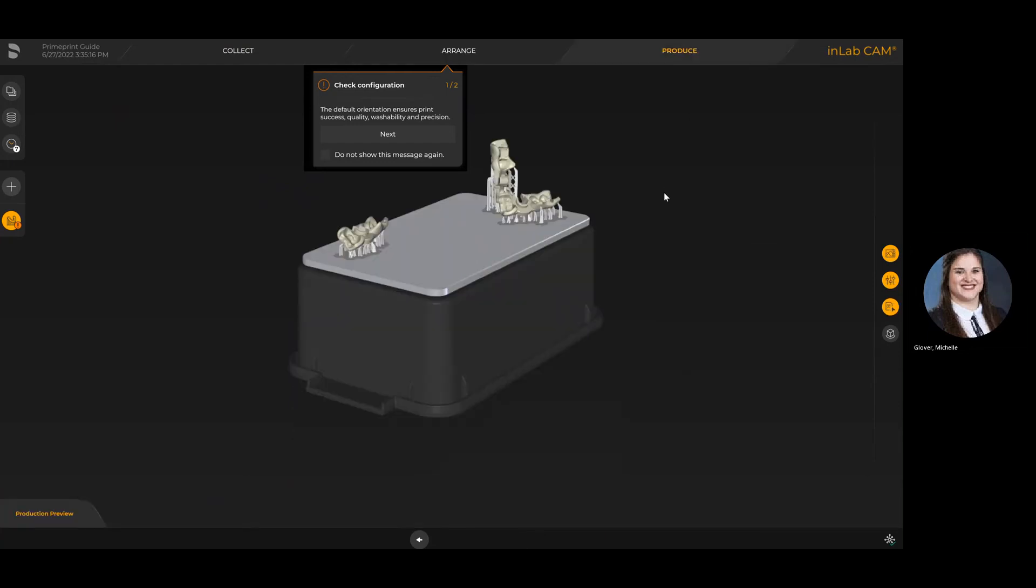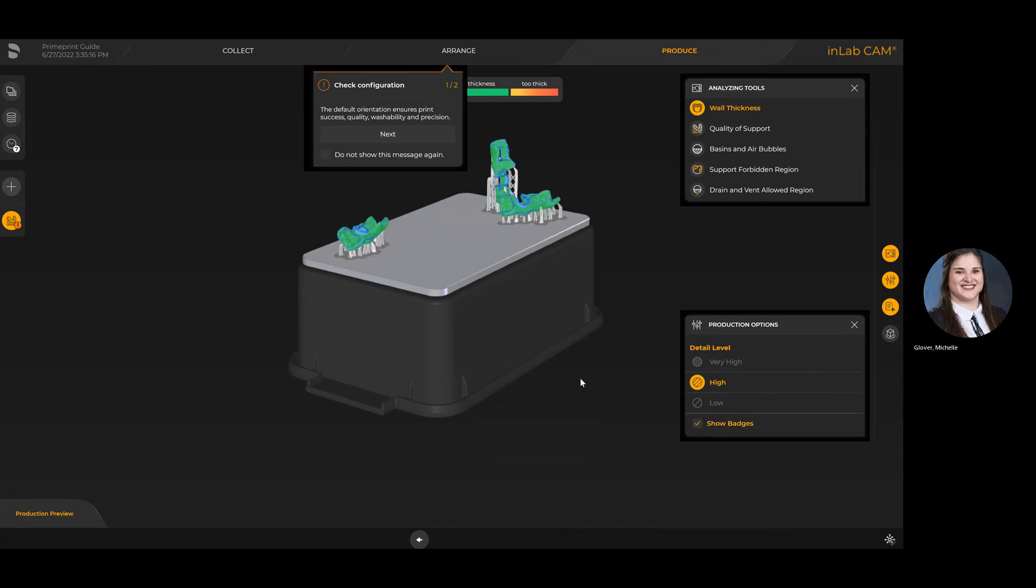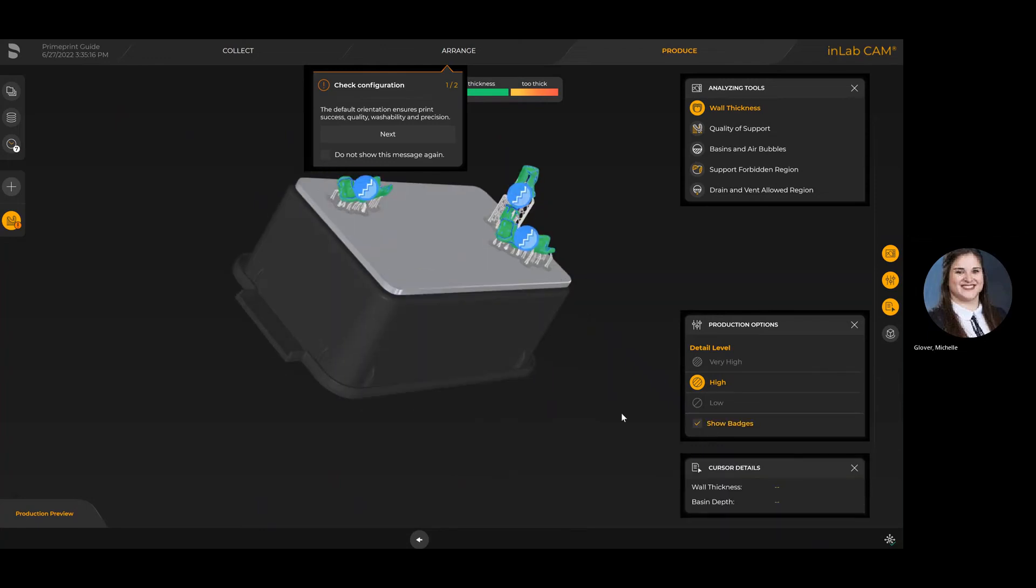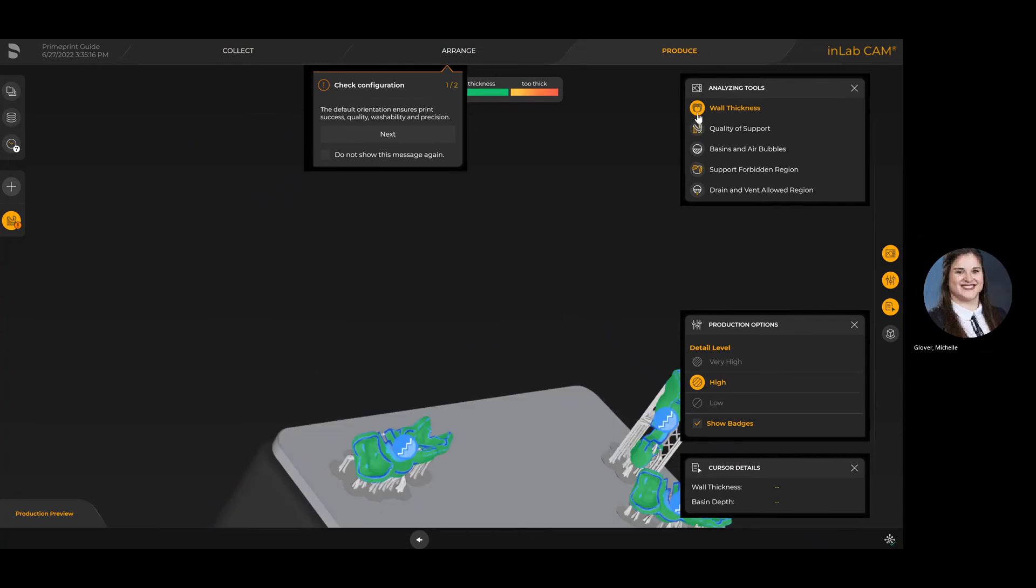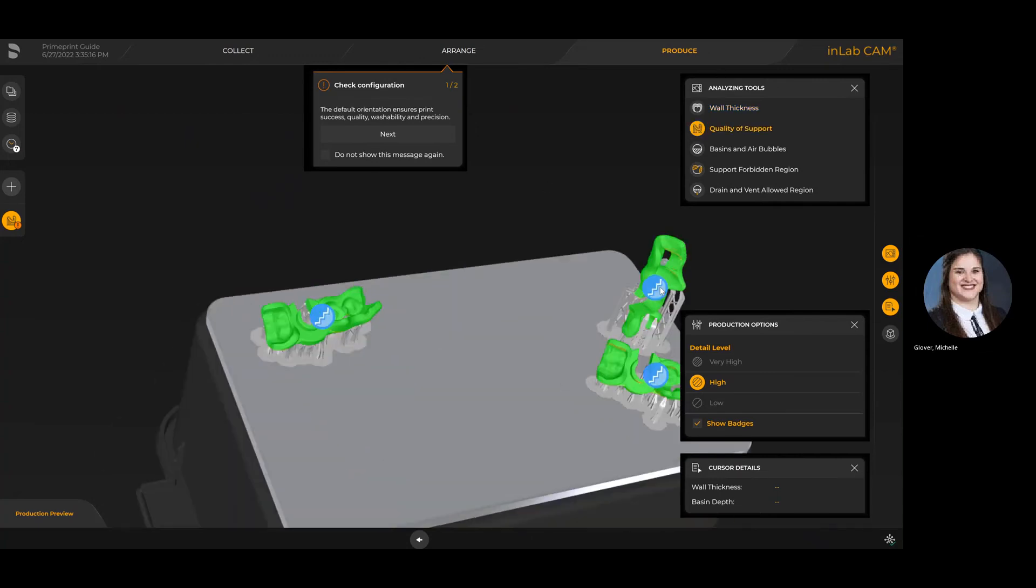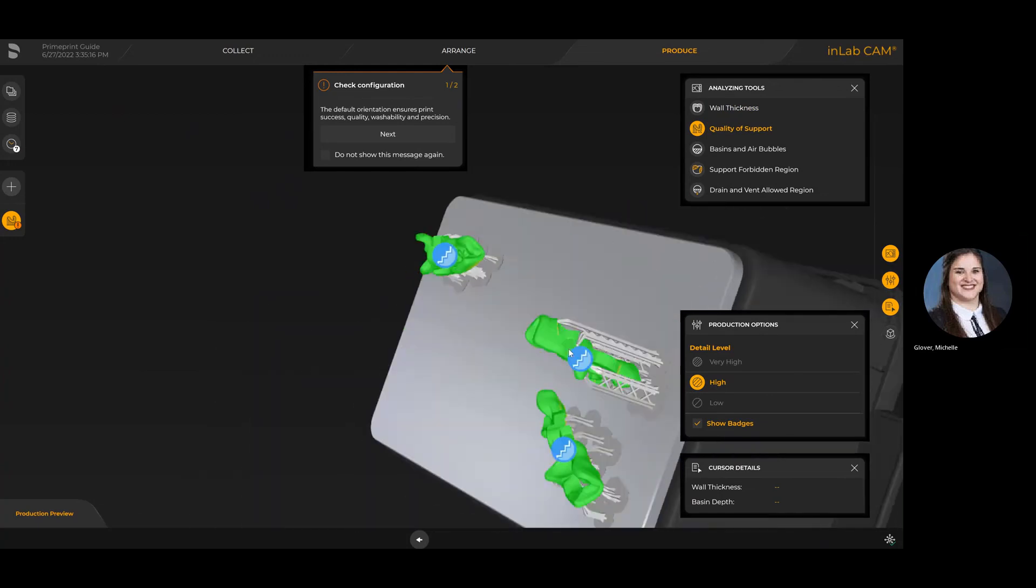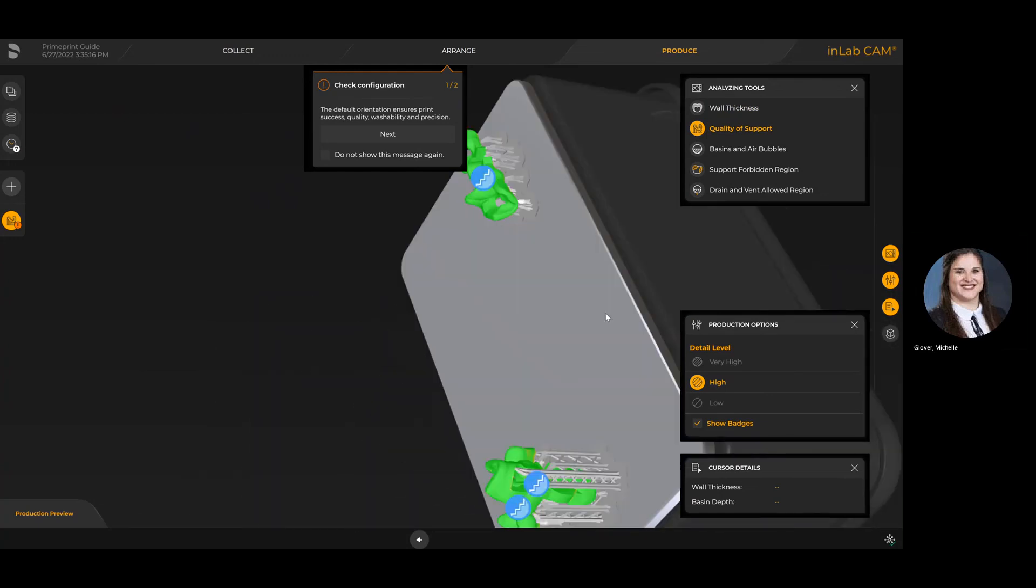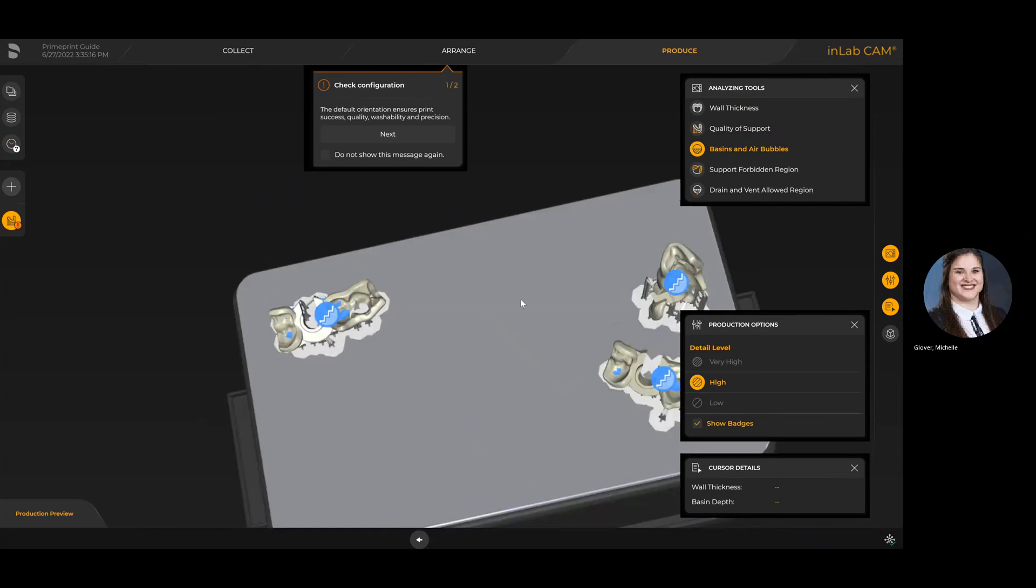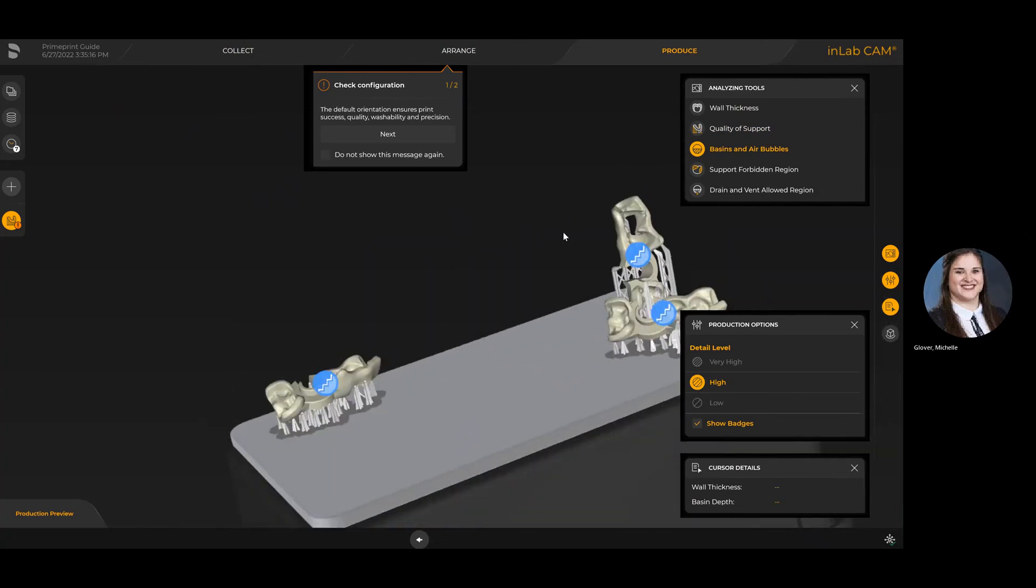I'm going to look through those analyzing tools once more so you can see the difference that it can make when changing the type of nesting. We've got wall thickness—that's more to do with the design itself, so we're seeing any thinner areas that might be of concern. Then quality of support, so we can see that based on the supports, we're getting good quality restorations or jobs. Then basins and air bubbles that will change based on how you have it nested.